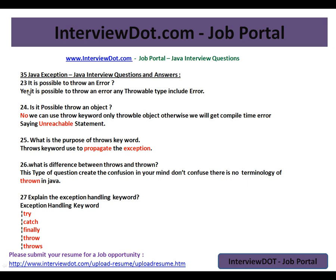Question 20-30. Is it possible to throw an Error? Yes, it is possible to throw an Error — any throwable type includes Error. Is it possible to throw an Object? No, we can use the throw keyword only with a throwable object; otherwise you will get a compile-time error saying 'unreachable statement'.